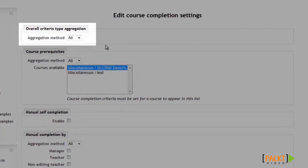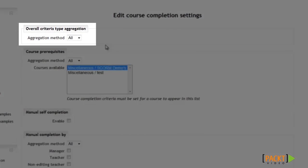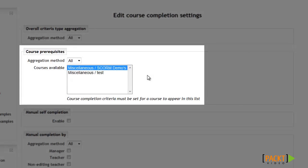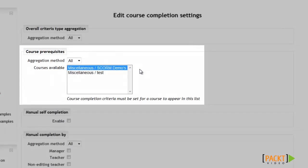Starting at the top you have the option for the Aggregation Method, which you'll want to leave set to All in most cases. The next step is to set up any course prerequisites. So if you wanted to track completion towards a certification of a series of courses, this is where you would need to select the other courses to include. However, in order for the courses to appear here, you'll also need to set up course completion for those first. So these courses shown here have already had completion tracking set up, and that's why you can select them as prerequisites. I'll go ahead and select them both as prerequisites just for this test.